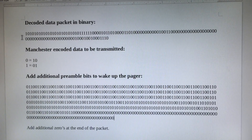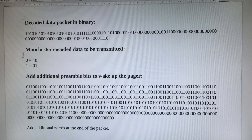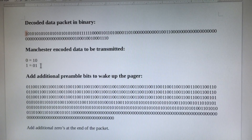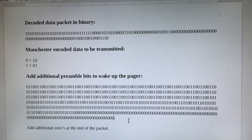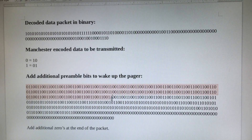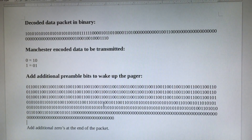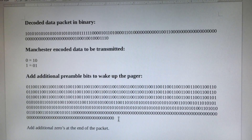This is the decoded data packet in binary. The pagers utilize Manchester encoding. Manchester encoding is a data scheme where a one is converted to a zero-one and a zero is converted to a one-zero. You'll see here that this packet has been converted to Manchester. I added additional preambles to the beginning of this packet and also added zeros at the end to serve as a delay between the transmission of multiple pagers.